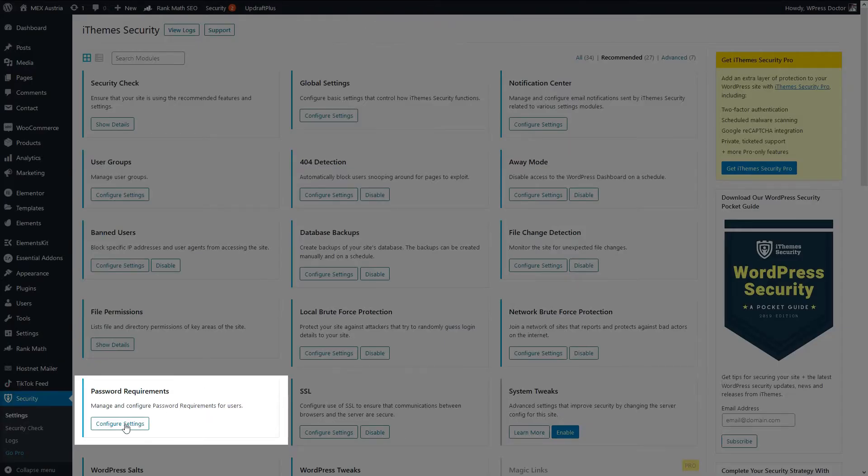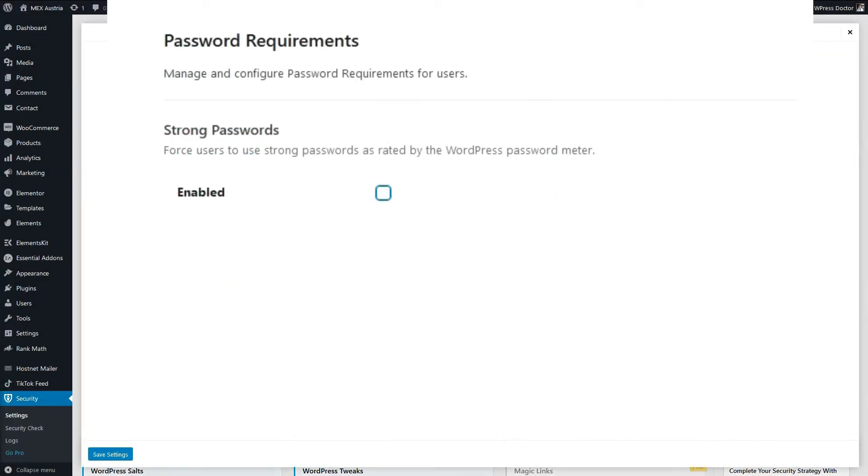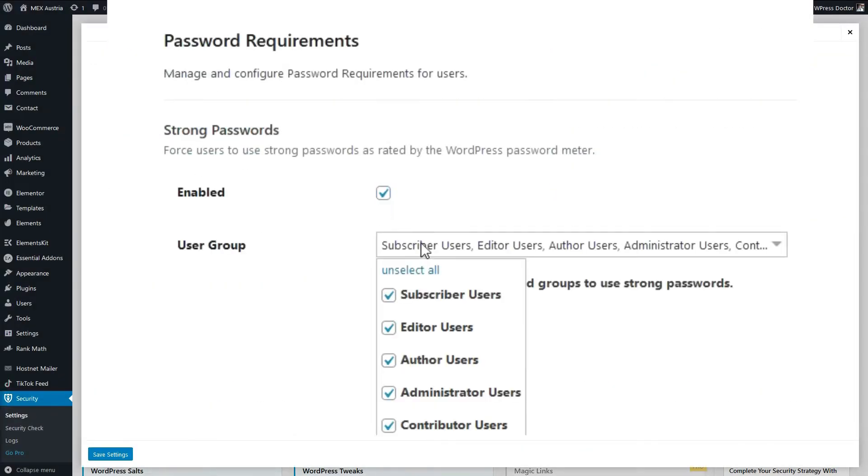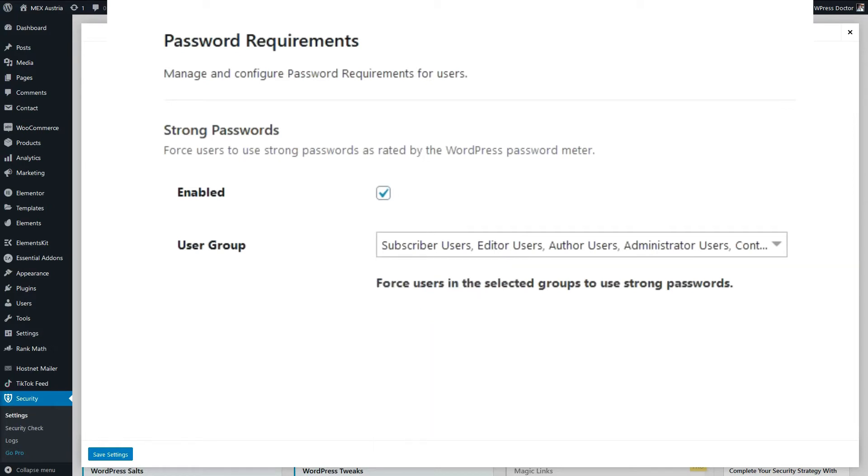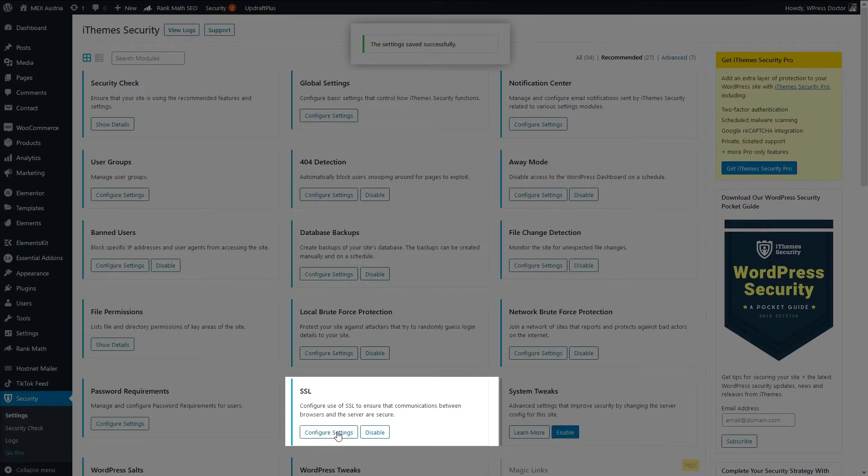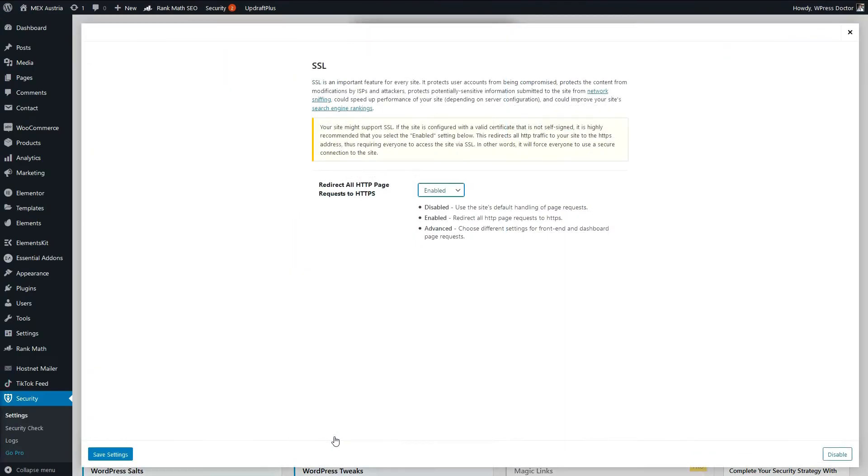And we go to password requirements. Strong passwords are enabled. All of them should use strong passwords. Press save settings. And we go to SSL, we have enabled this one, so this is okay. Press save settings.